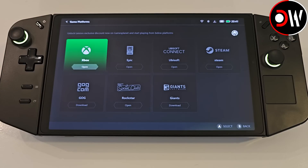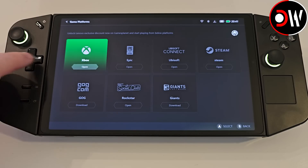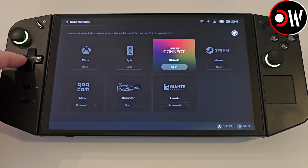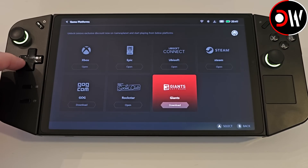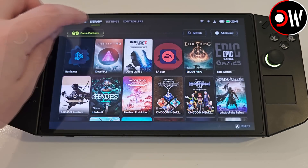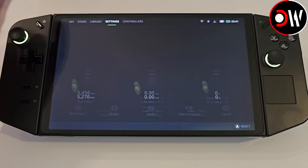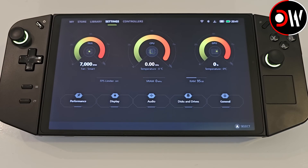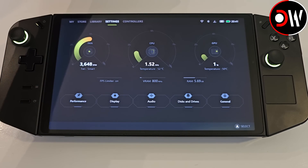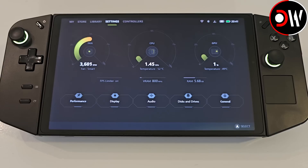Still on Library, here we can download more game clients and open them from this area if we wish to, by using the D-pad and selecting or by tapping the screen. Over on the settings tab we can see our fan RPM, CPU, GPU usage alongside what our FPS is being limited to, VRAM speed and RAM usage.